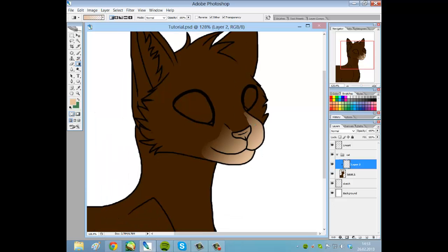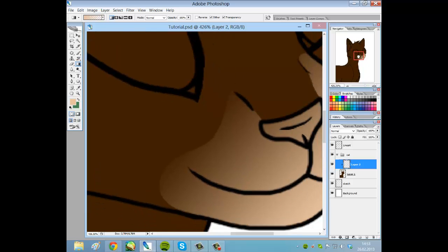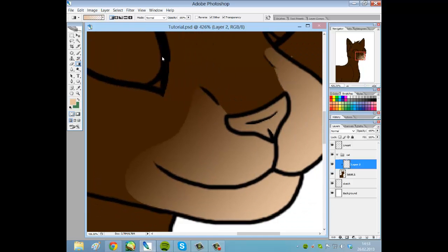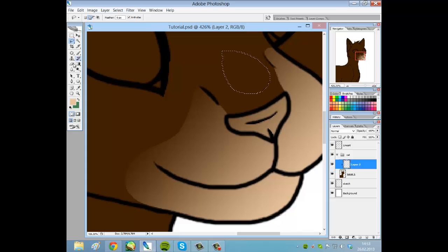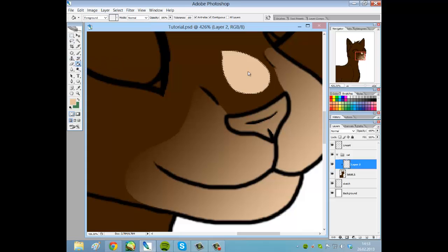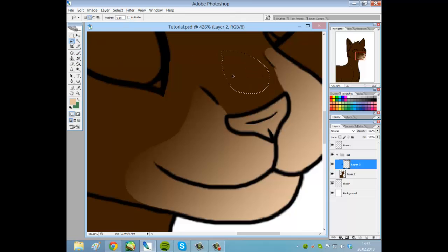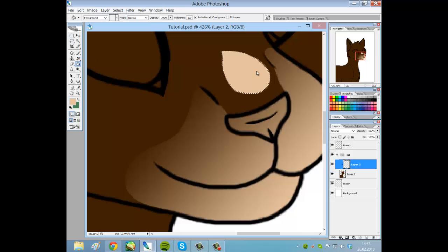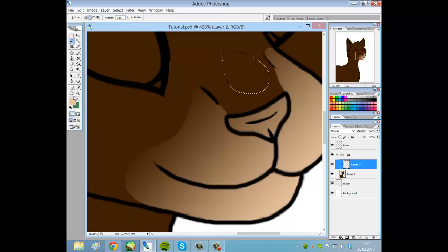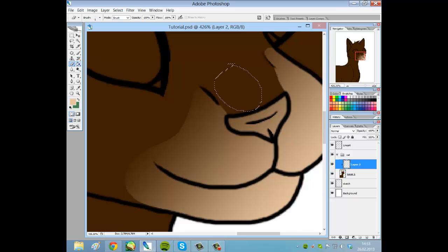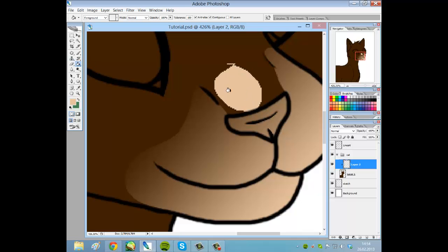Control D to deselect it, and then you see we have soft edges because we have anti-aliasing checked. If you want to have anti-aliasing unchecked, then it would get pixelated. Now if I draw something like this and fill it with the color, see the edges will get hard and pixelated.